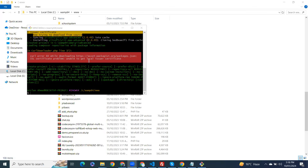Assalamualaikum. In this video we will learn how to solve this issue: curl error 60 while downloading - this SSL certificate problem, unable to get local issuer certificate. So how to solve this issue?